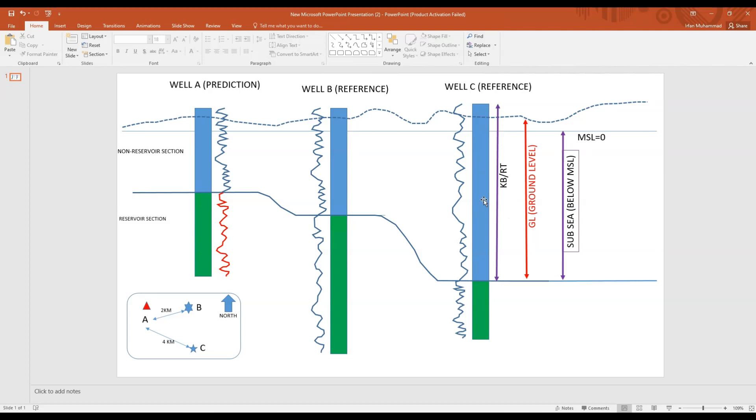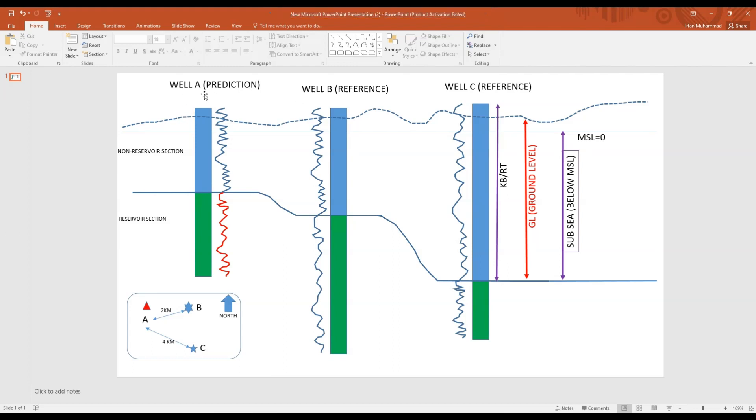Let's jump into well A, the prediction well where we are going to predict, well B the reference, and well C the reference. Right now I'm just using one well to remove the complexity. I'll show you how you are going to predict from well B to well A.